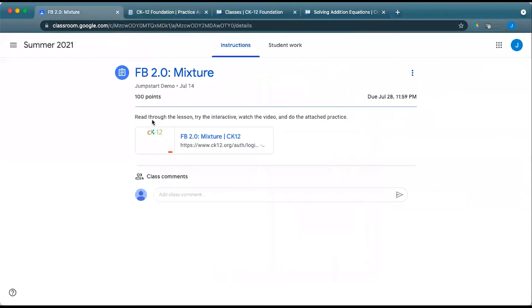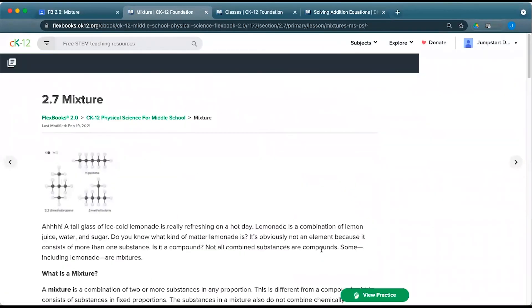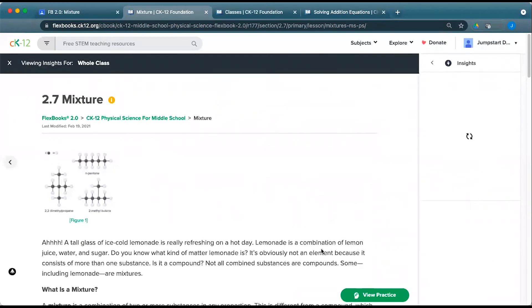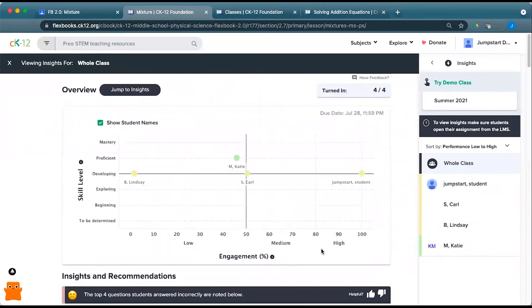You can similarly access insights directly from the assignment link. If you remember, we open this link around here, got this pop up, and I can go straight to the insights for this particular assignment. It will open up the assignment and pop open the insights for that class as well.